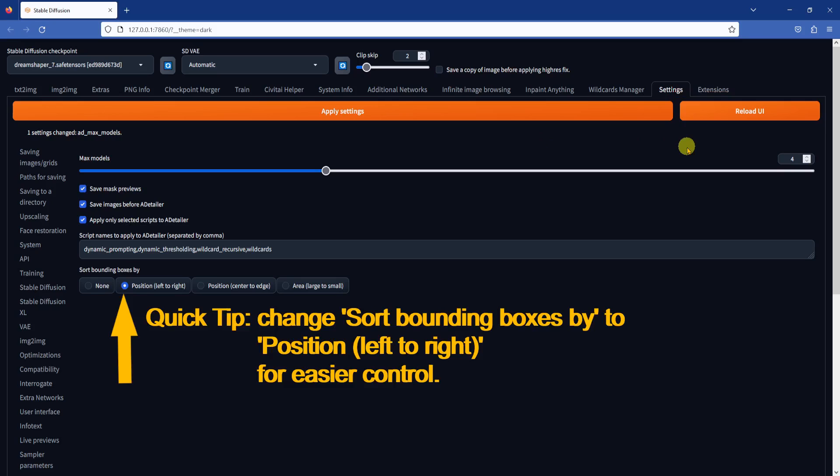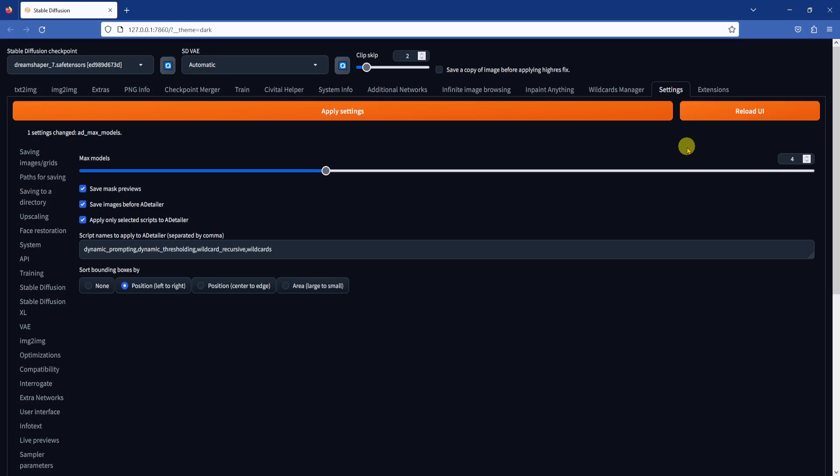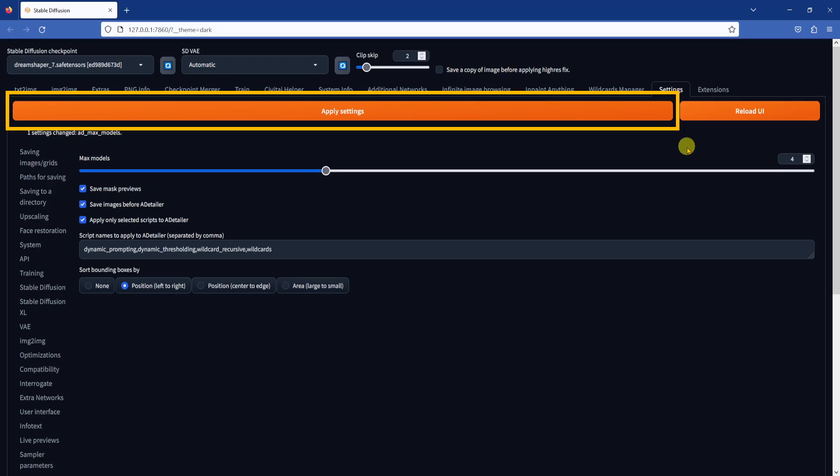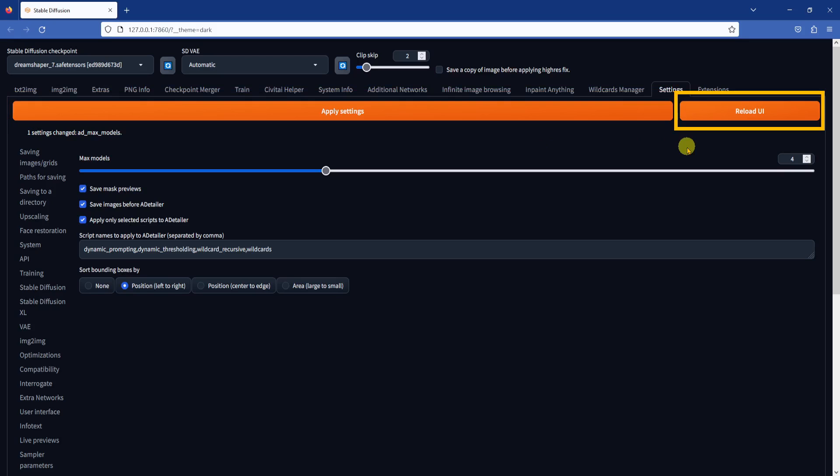You may also want to change the Sort bounding boxes by option to Position Left to Right. This will ensure that the After Detailer in-painting order goes from left to right when there are multiple objects in the image. Otherwise, the in-paint order will be arbitrary and hard to control. We will see why this setting is important later in the video. When you are done changing the settings, click on Apply Settings again, then Reload UI.